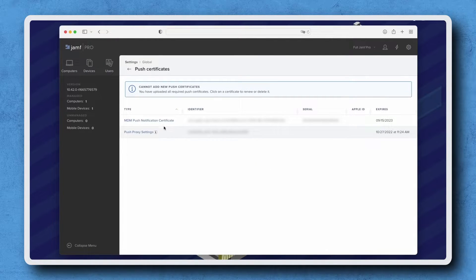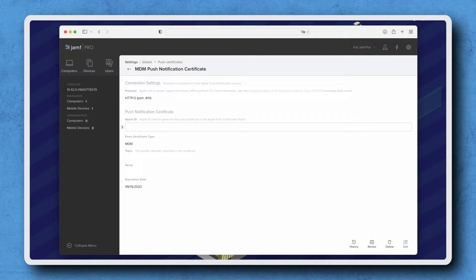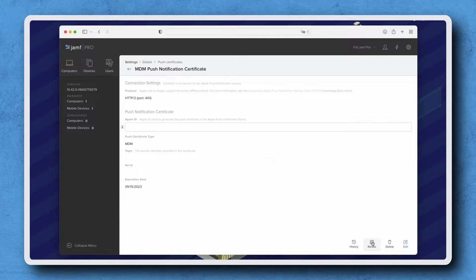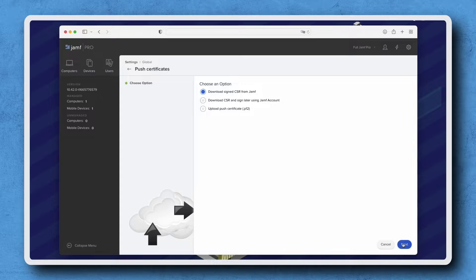Select MDM Push Notification Certificate and click Renew in the bottom right corner. With Download Signed CSR from Jamf selected, click Next.